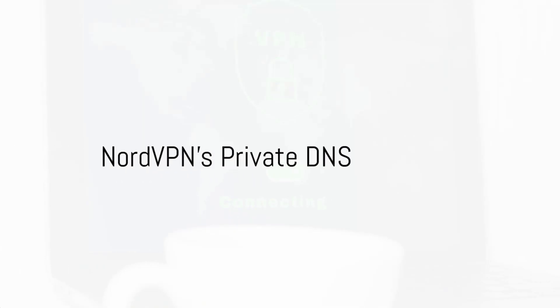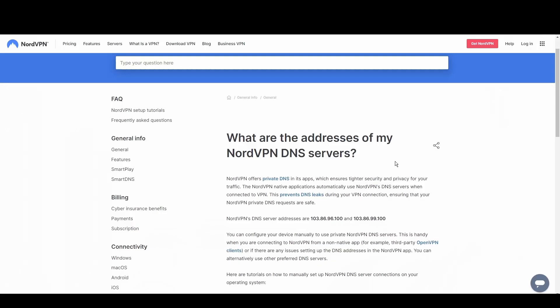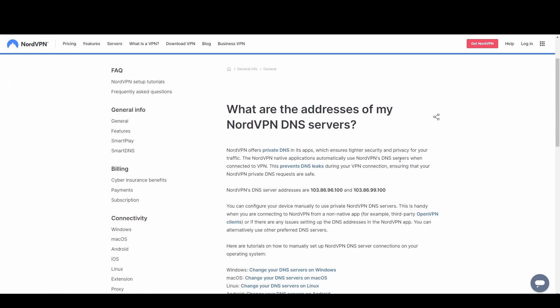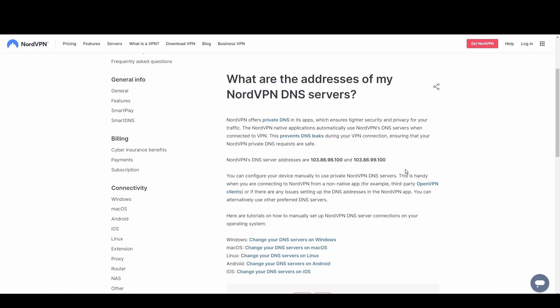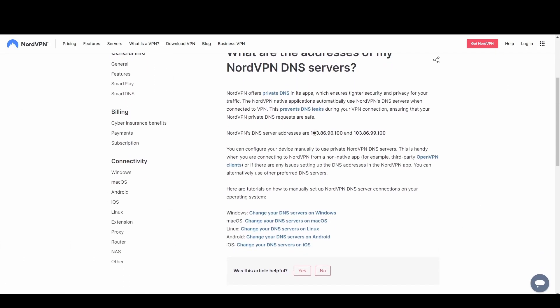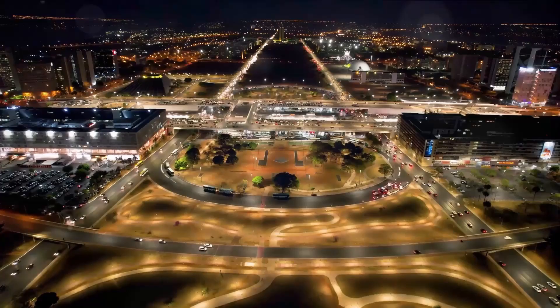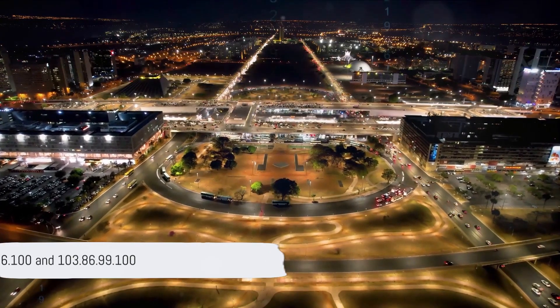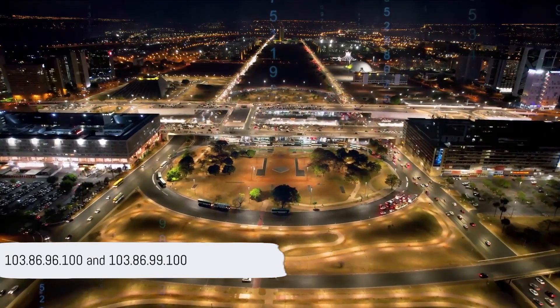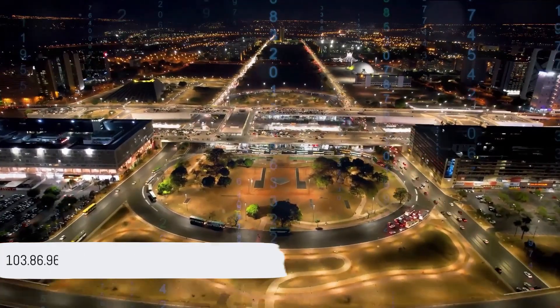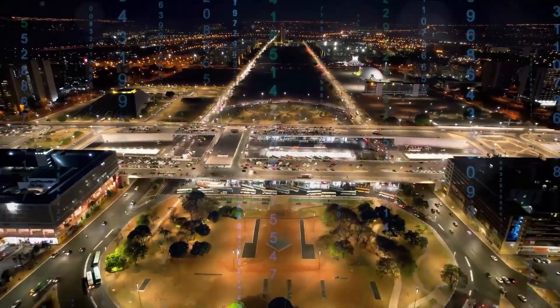NordVPN's private DNS excels in privacy and anti-censorship features. With its strong encryption and anonymity, it's perfect for users in restrictive regions or those who demand the highest level of privacy while in Hungary. Utilize NordVPN's DNS at 103.86.96.100 and 103.86.99.100 for unrestricted and secure access to the digital world.